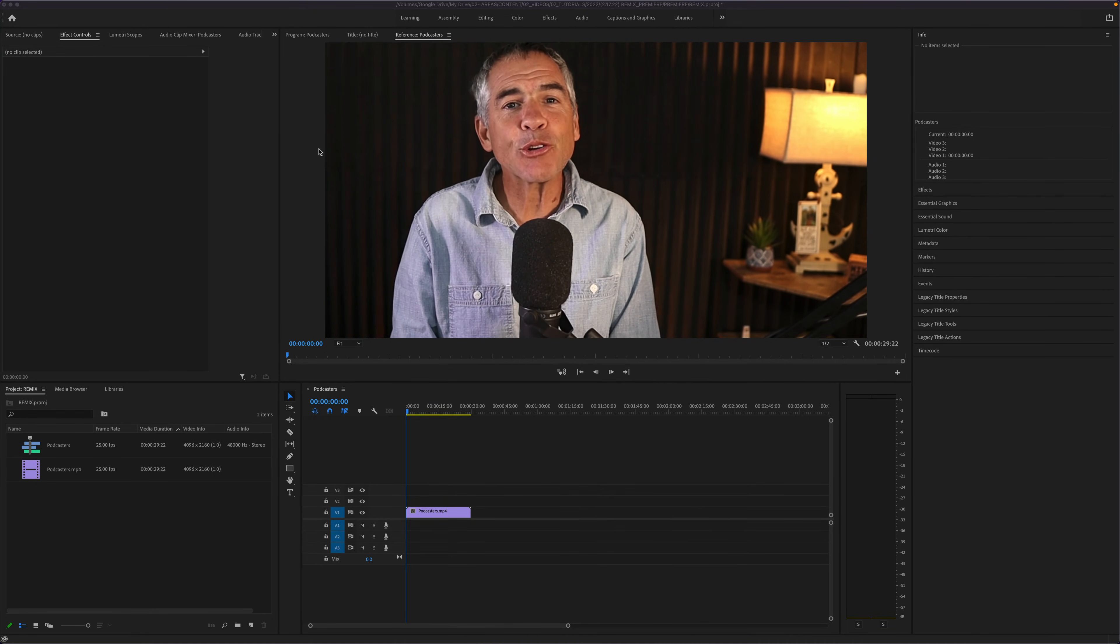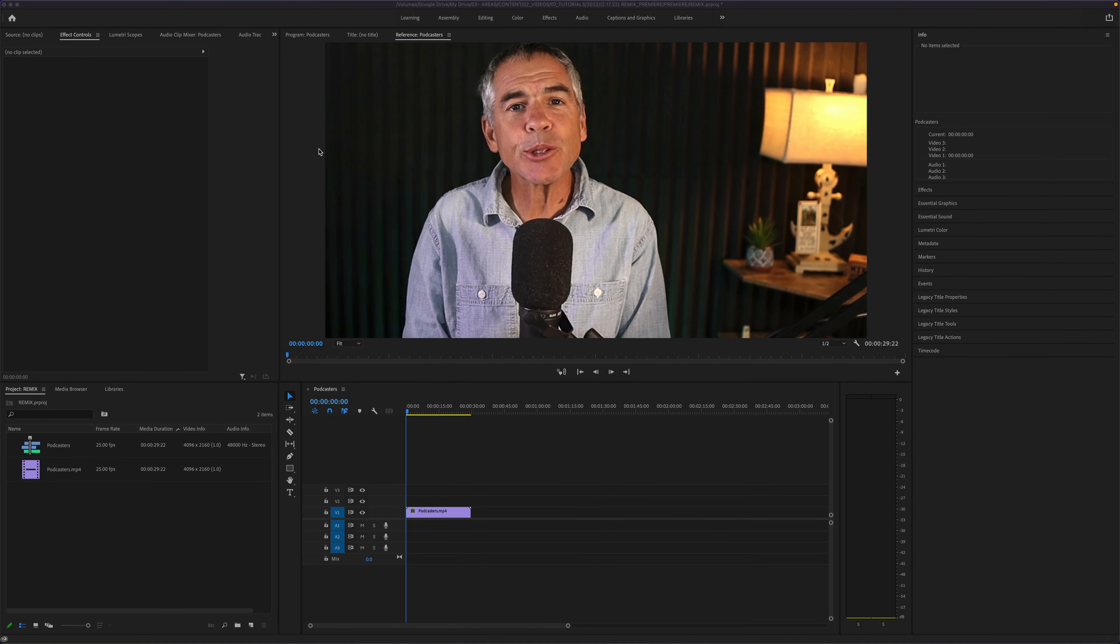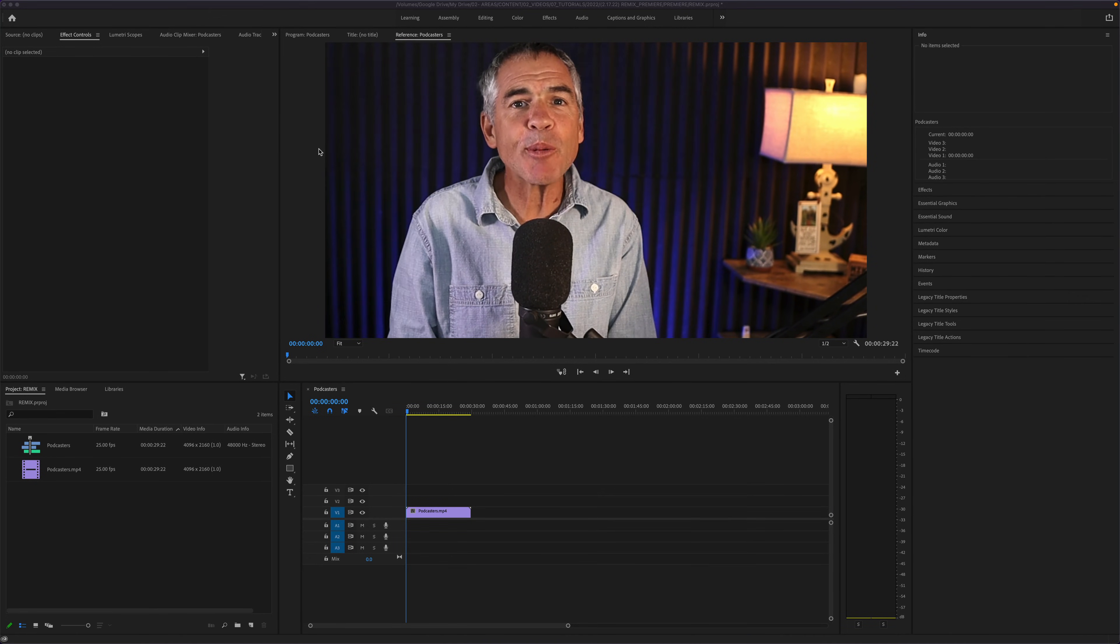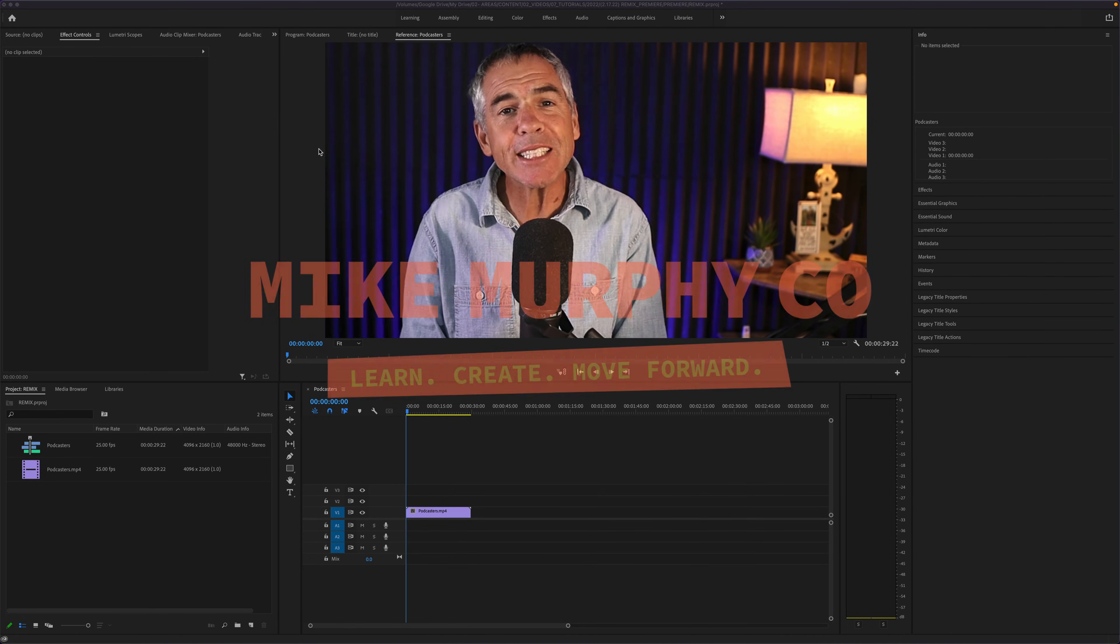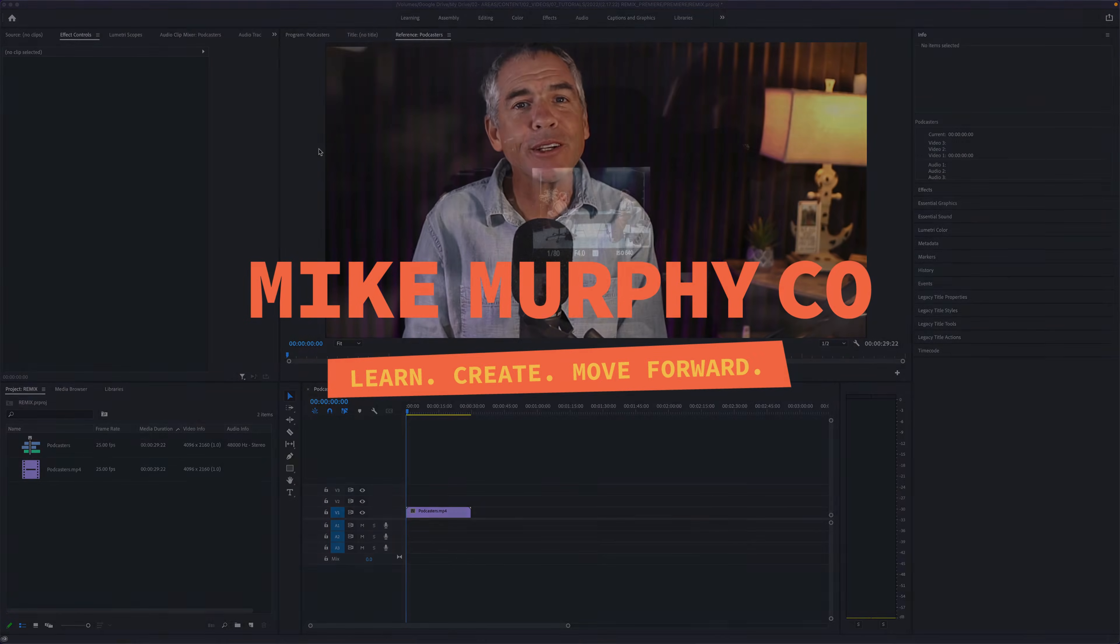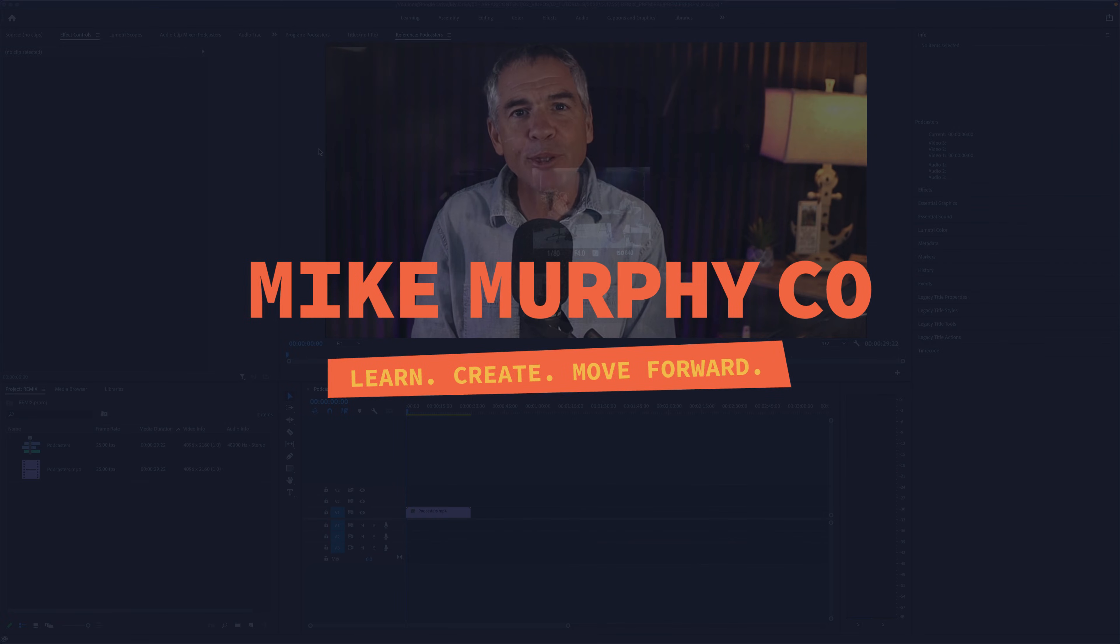And that is how to create new sequences in Adobe Premiere Pro CC 2022. My name is Mike Murphy, cheers.